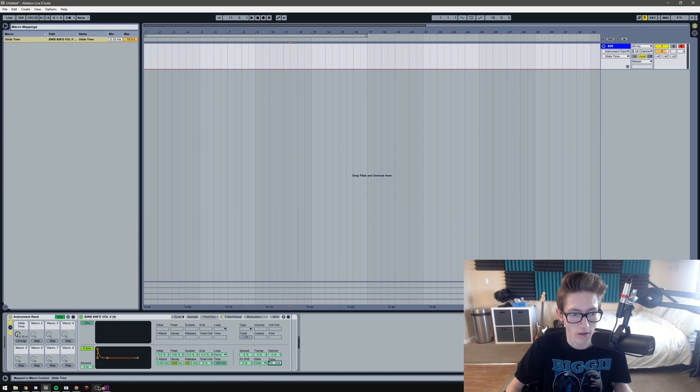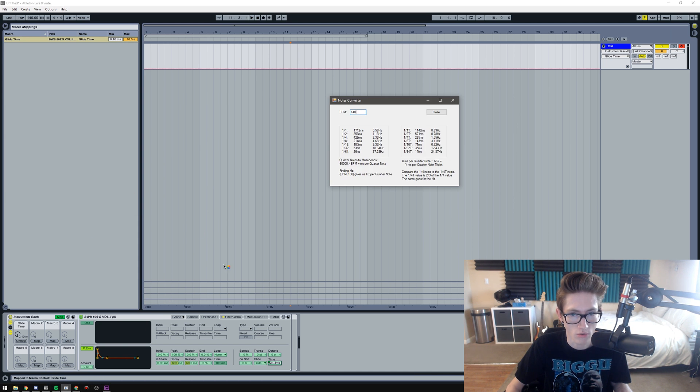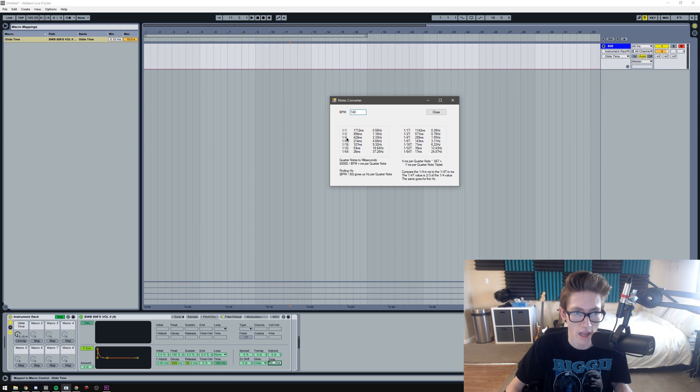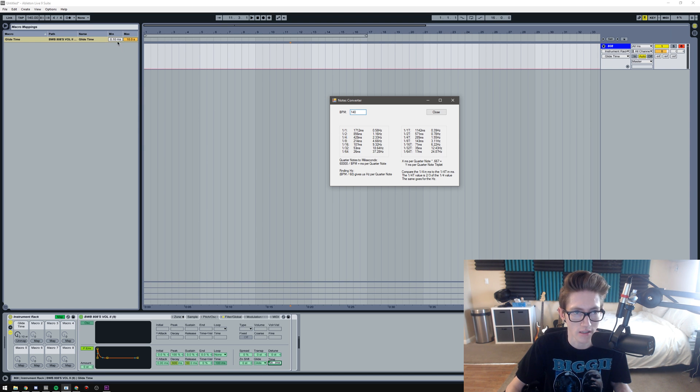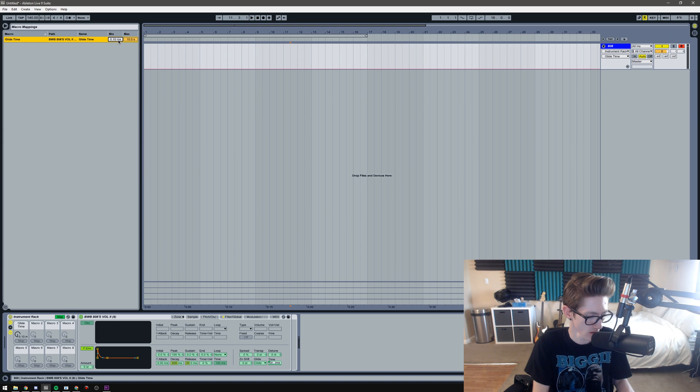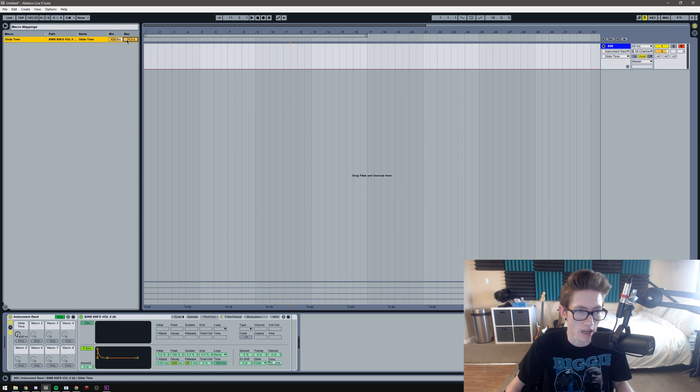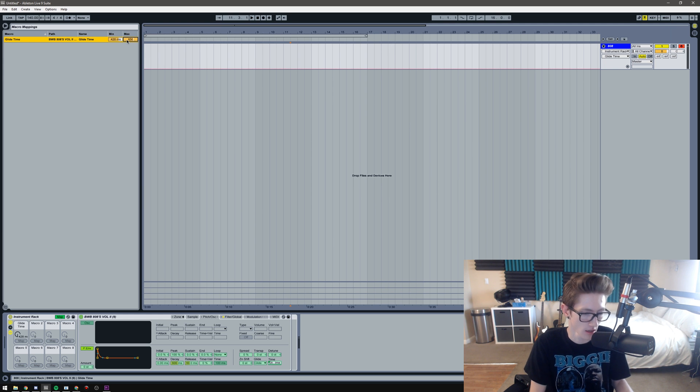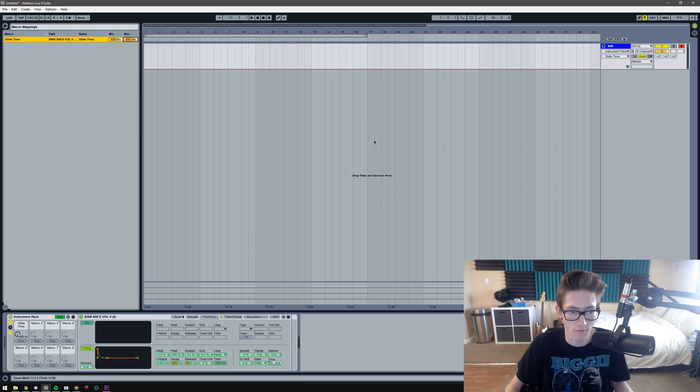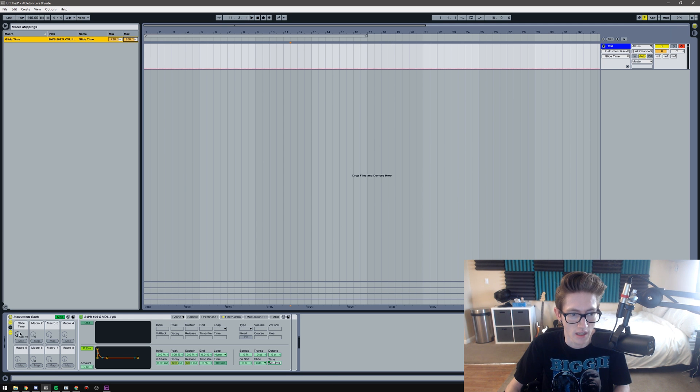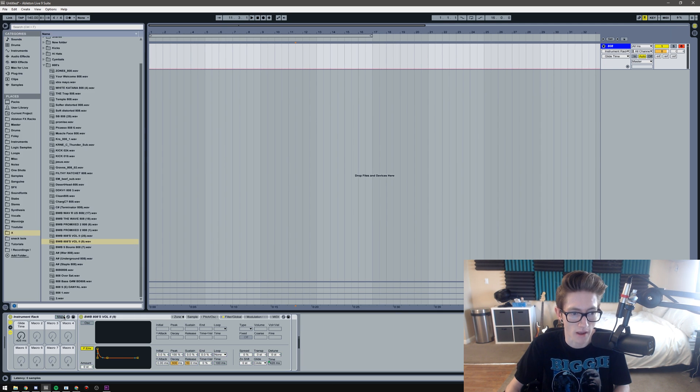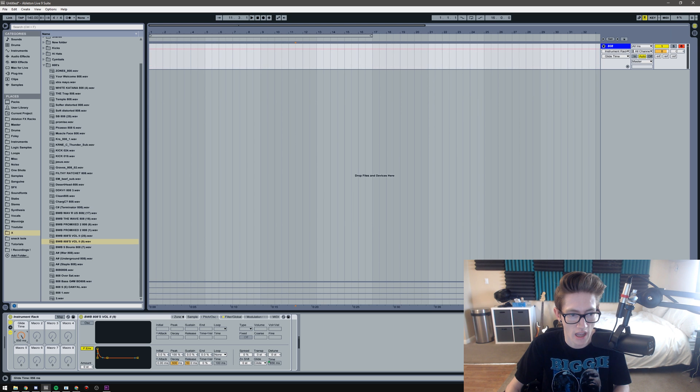Going back to this, the quarter note is 428 and a half note is 856. So 428 in the minimum and 856 in the maximum. Then you can turn map off and as you can see, 428 and 856.